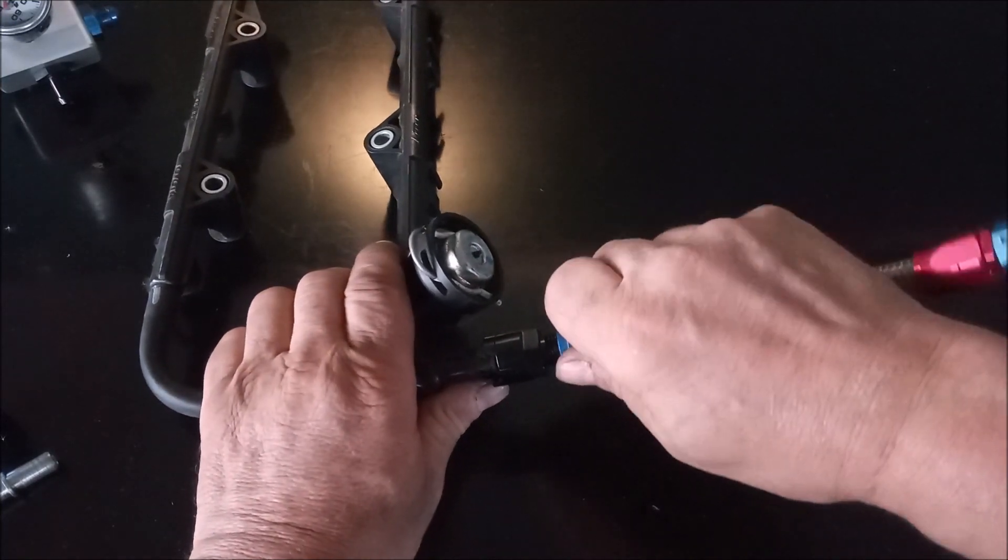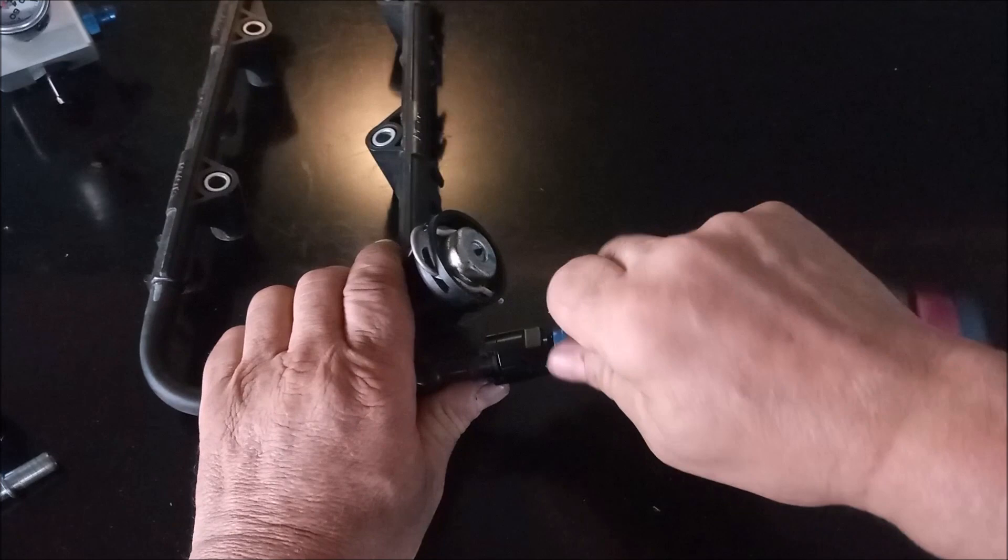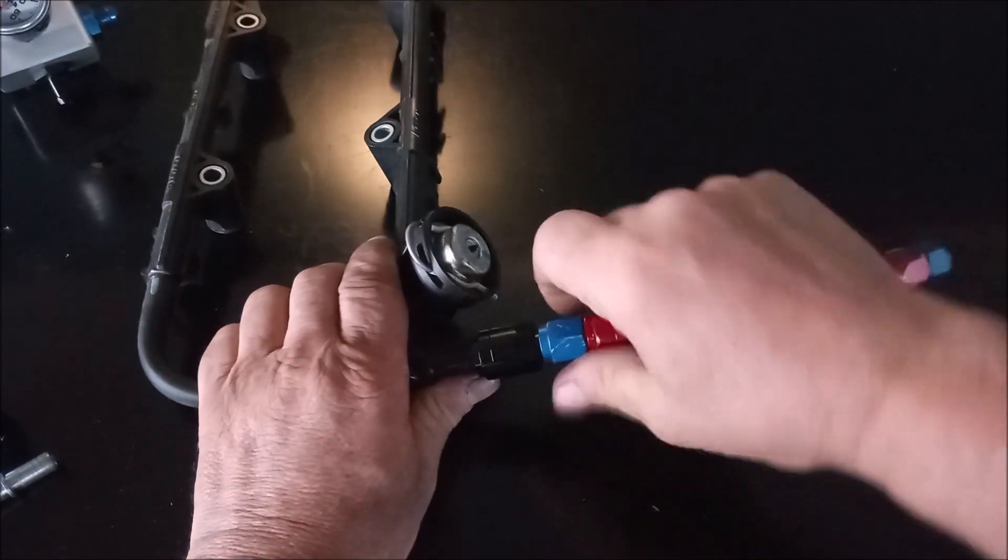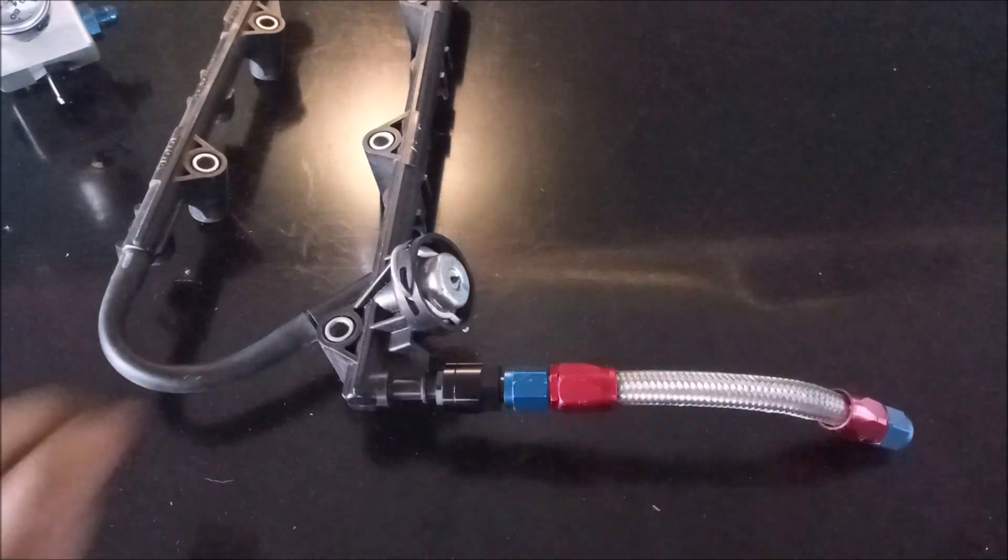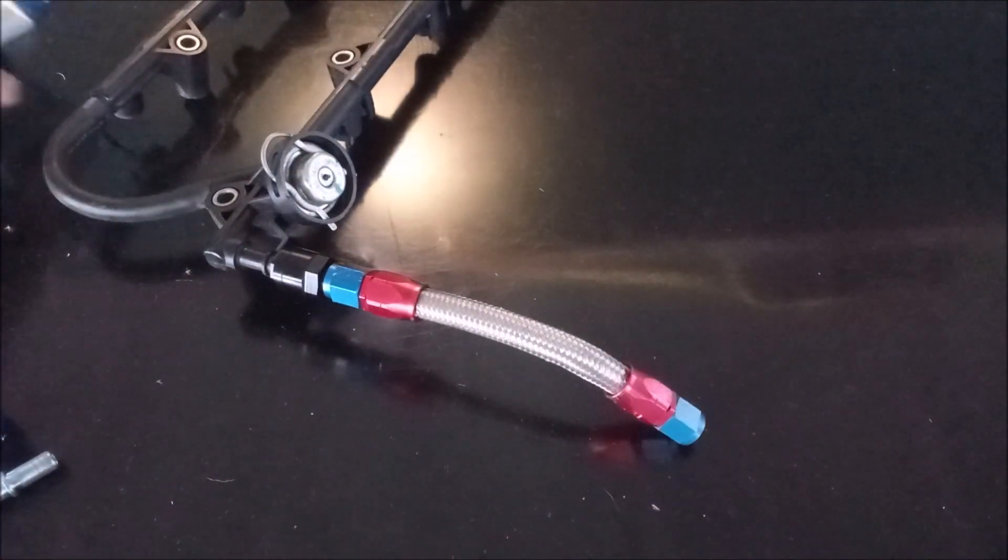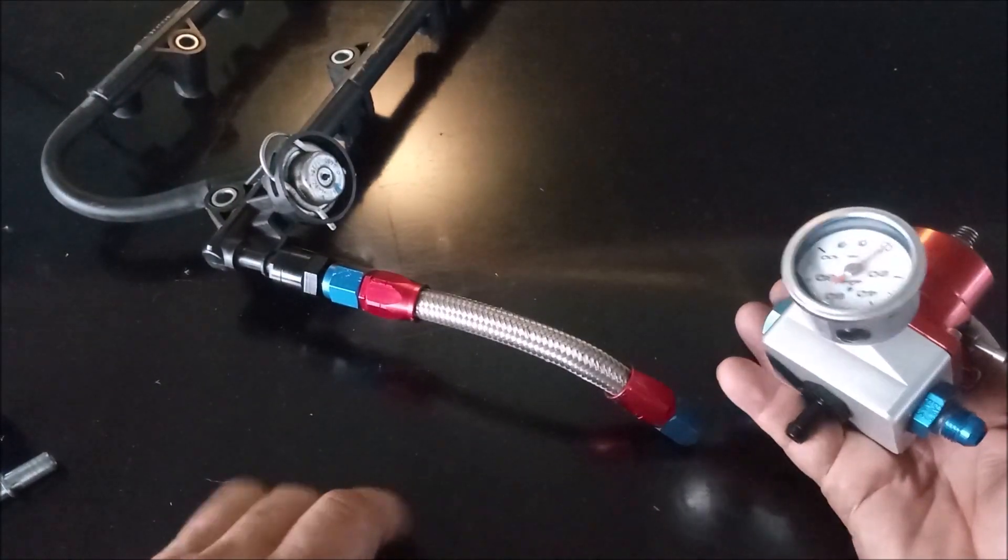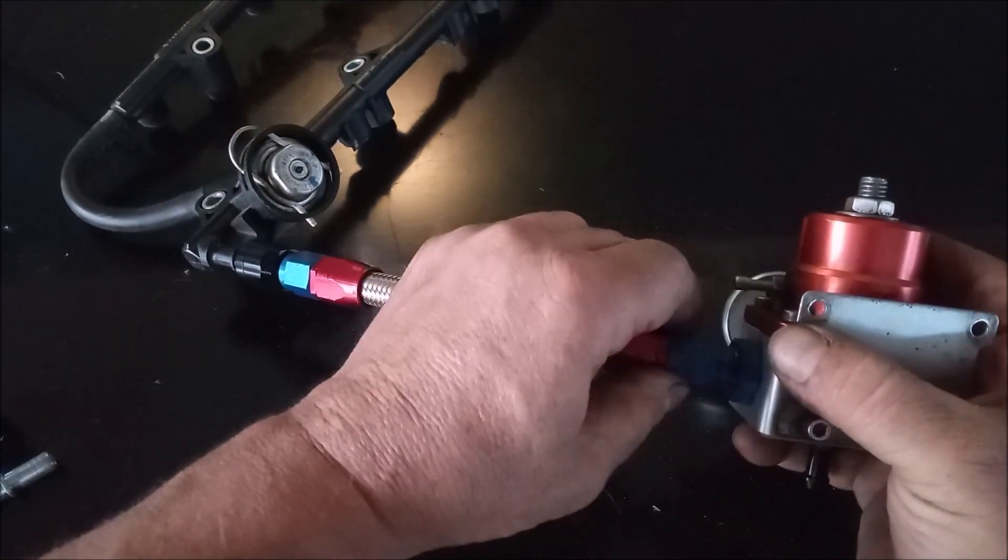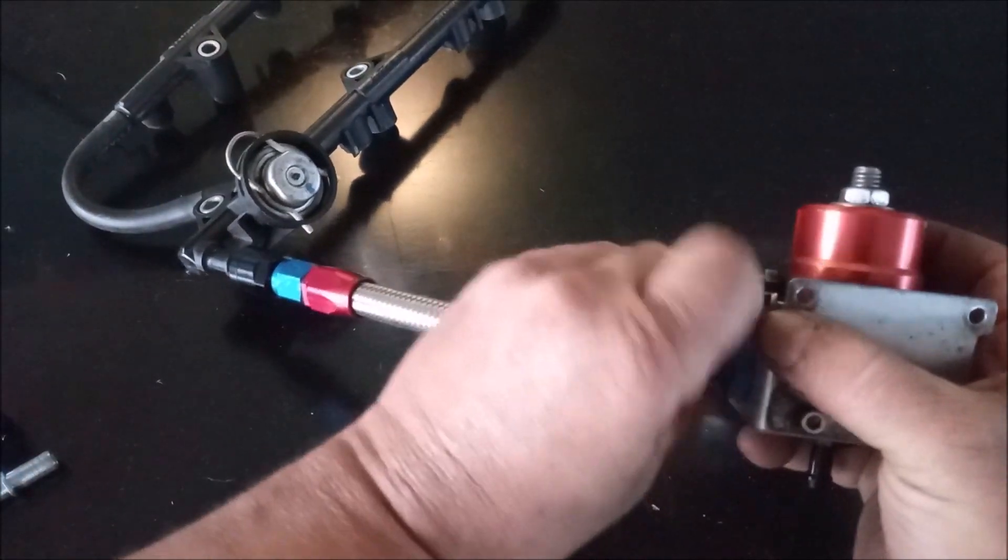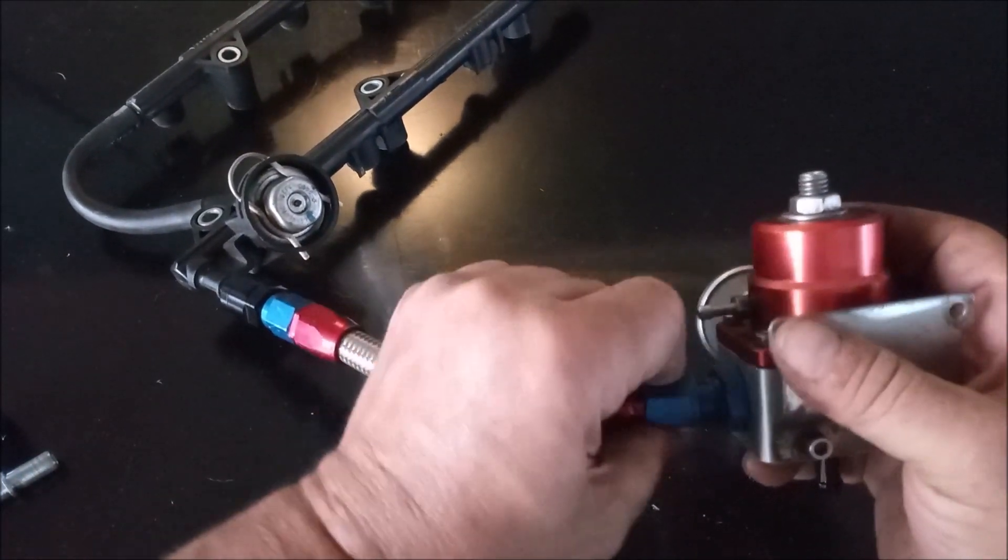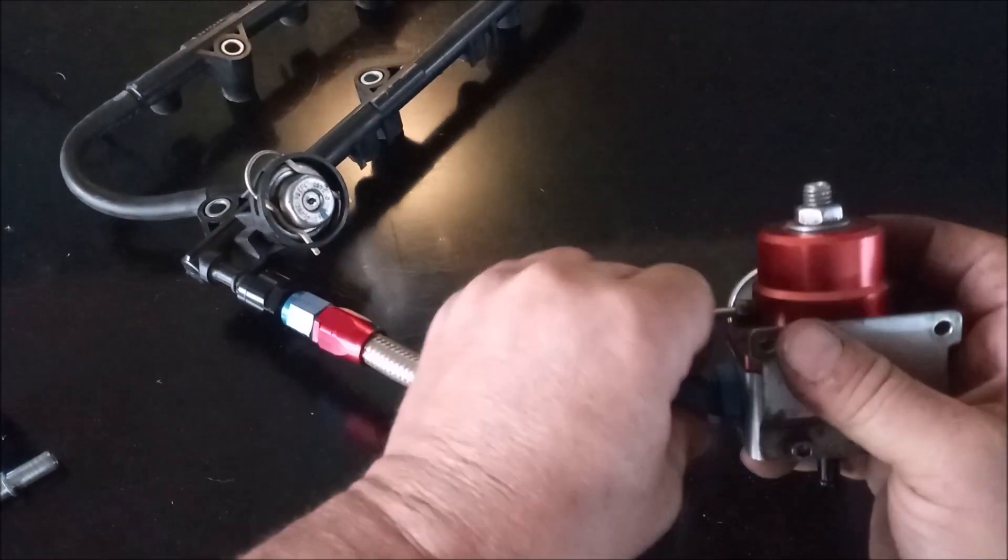so we can take a 6AN fuel hose, screw it on to this end. So, everything locks up securely. Now, all we have to do is take that to our fuel pressure regulator, and, which is 6AN on that other end, too, and let's see if you can get this to thread on, and screw on securely.